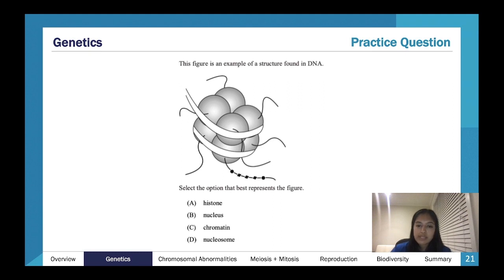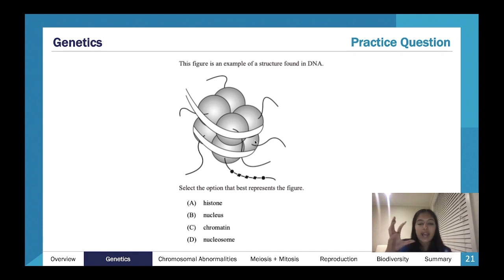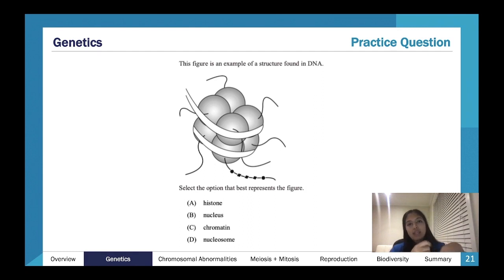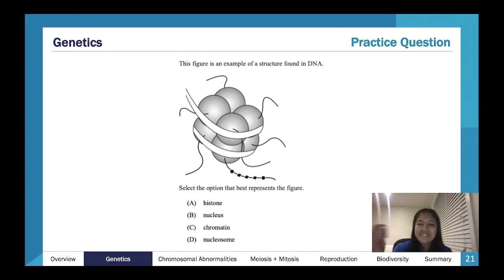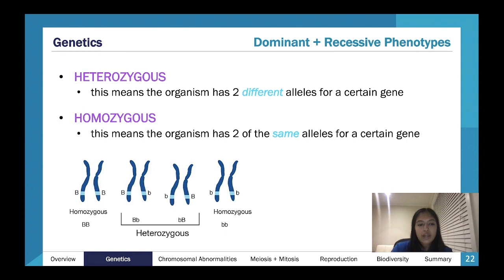An example question: select the structure found in DNA. The figure shows a nucleosome — our histone with one, two, three, four, five, six, seven, eight histones coming together, with DNA wrapped around them.